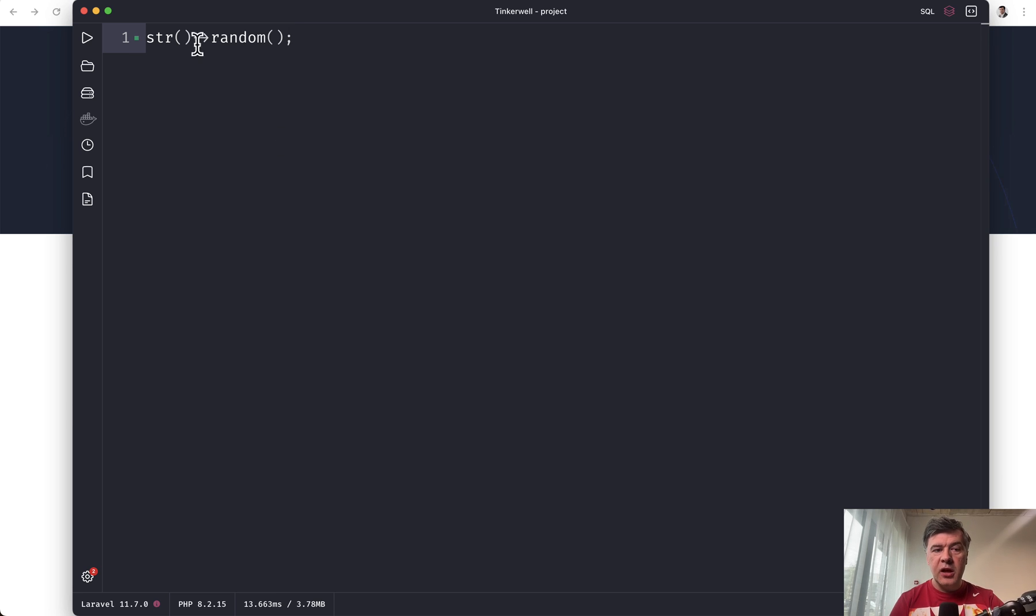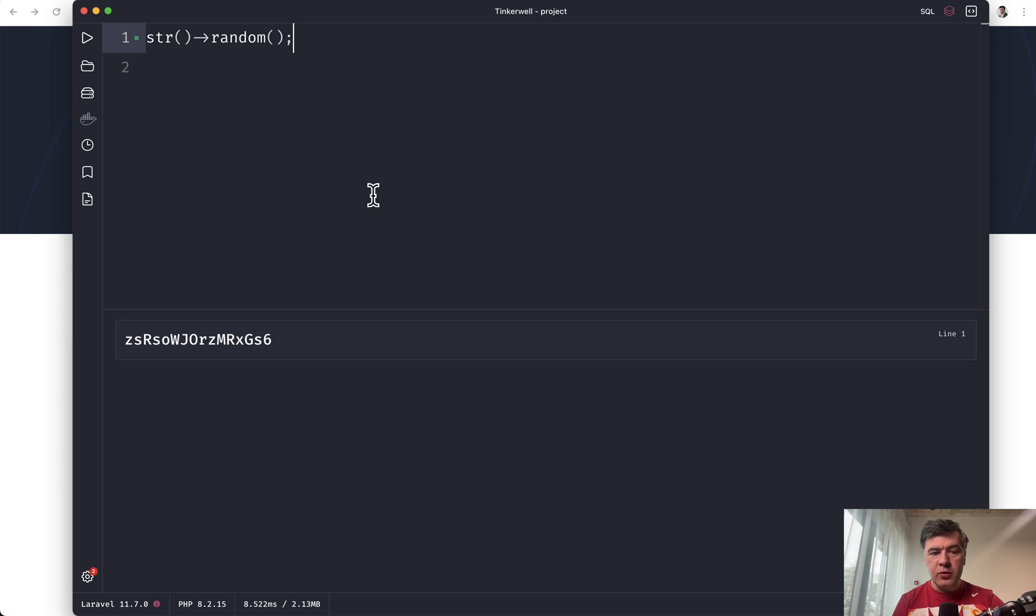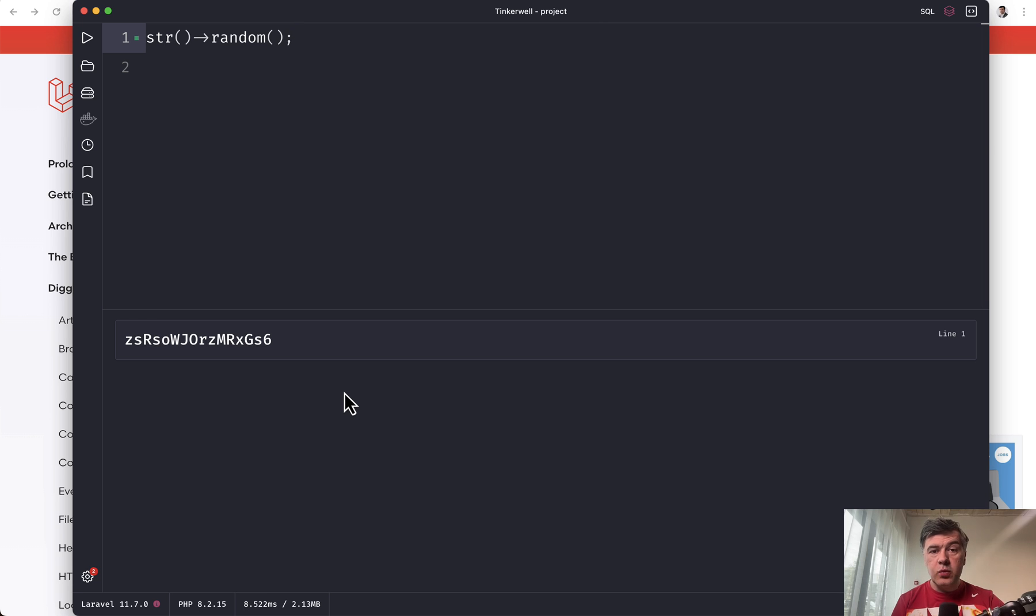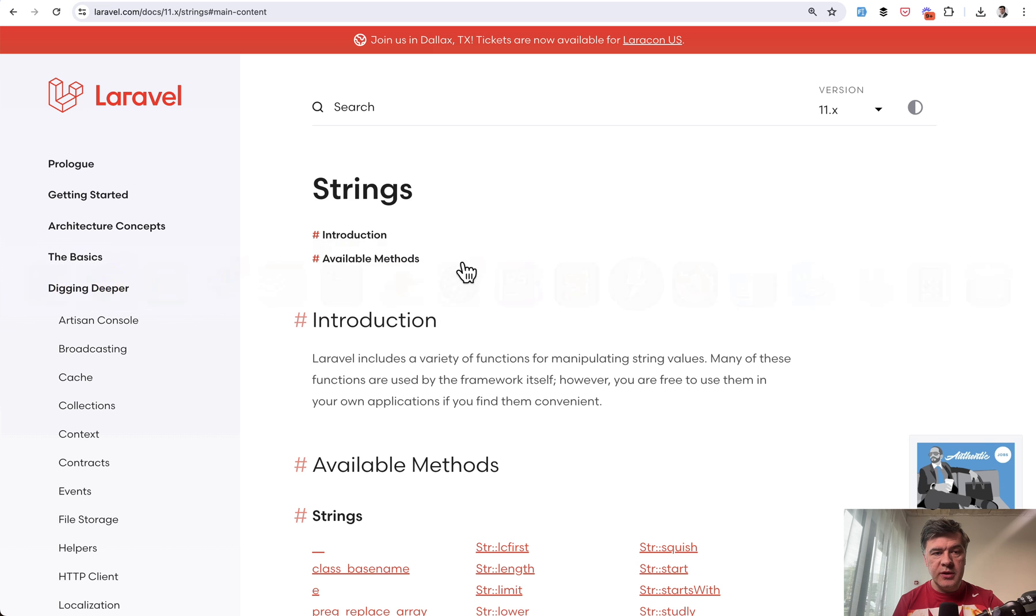For example, what if you just launch string random? In Tinker, I launch and I have random string generated. And this is one of the Laravel helpers for strings.